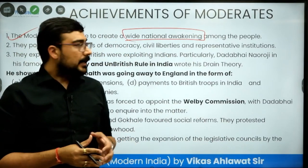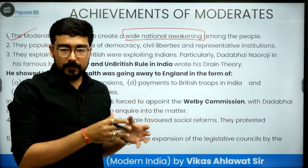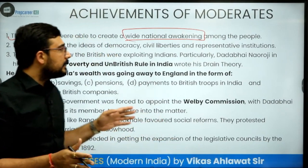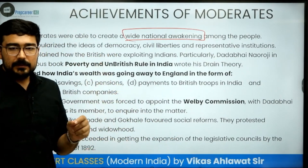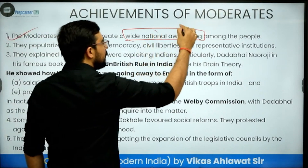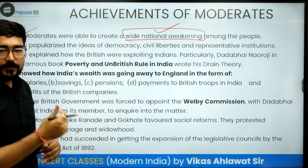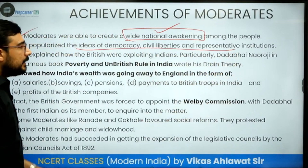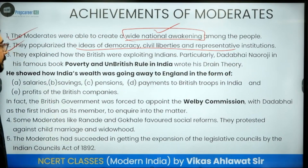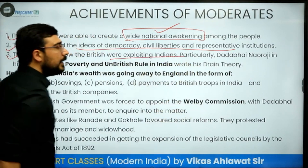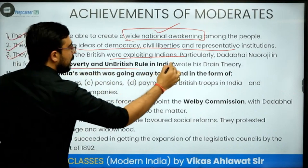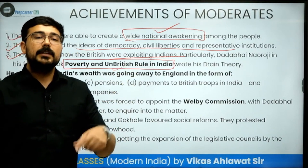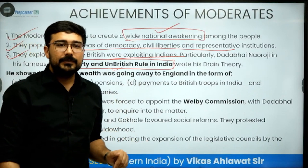The moderates did not have that kind of public support — either they did not believe in mass mobilization, or by that time the people were not fully awakened. Still, the biggest achievement was that they were able to create a nationwide awakening, because for 20 years without stopping they continued their political activities. They also popularized the ideas of democracy, civil liberty, and representative institutions. They explained how the British were exploiting Indians through the theory of drain of wealth and Dadabhai Naoroji's famous book Poverty and Un-British Rule in India.